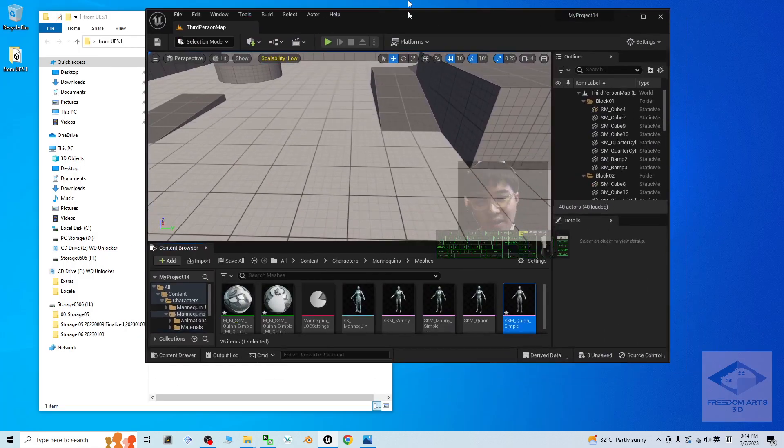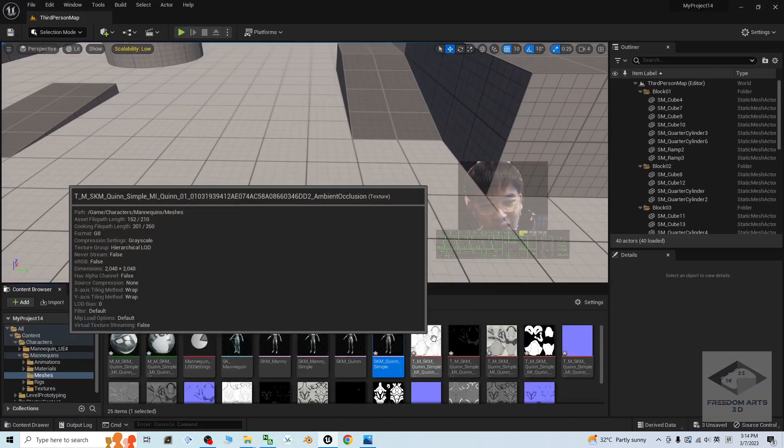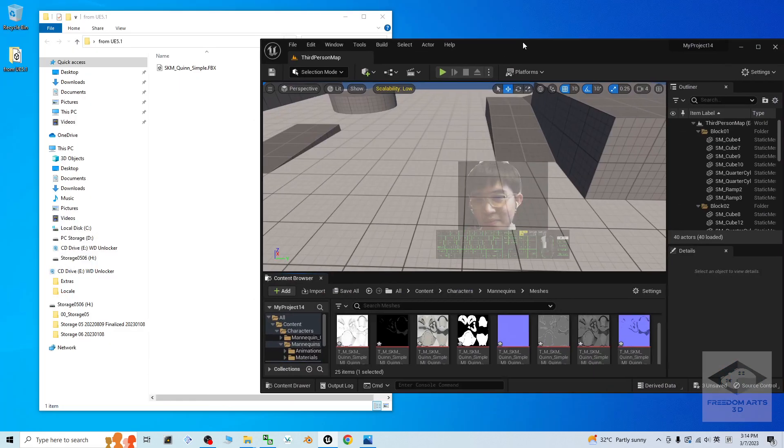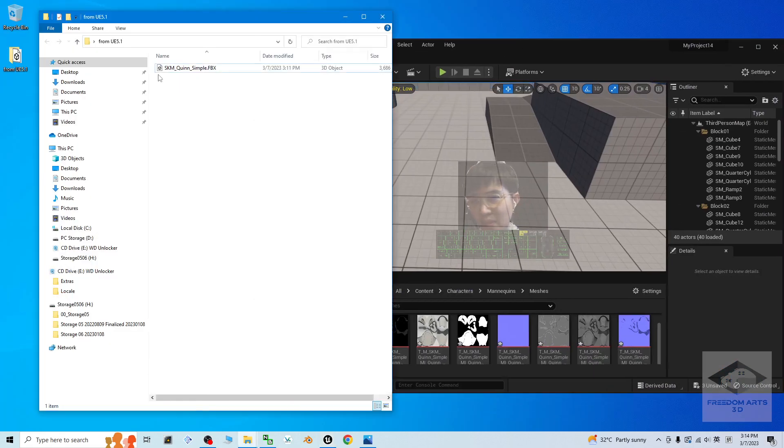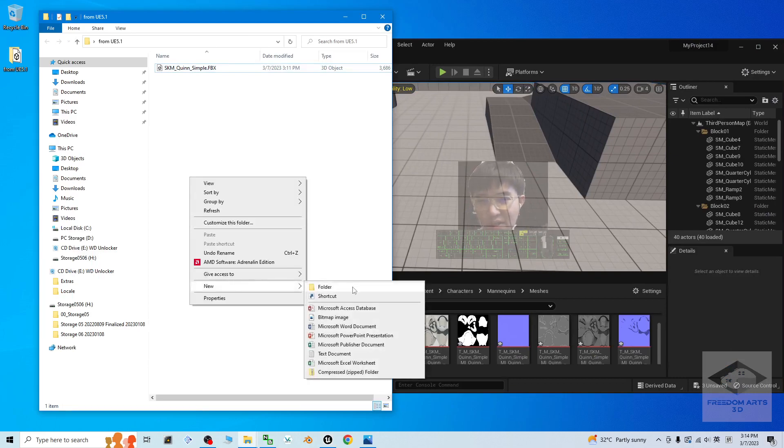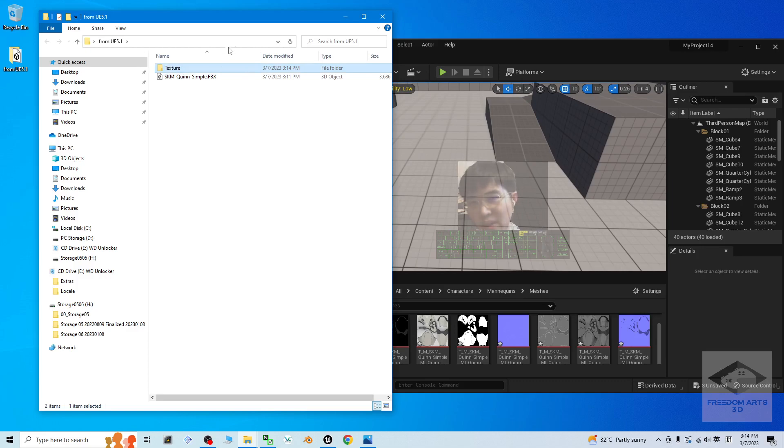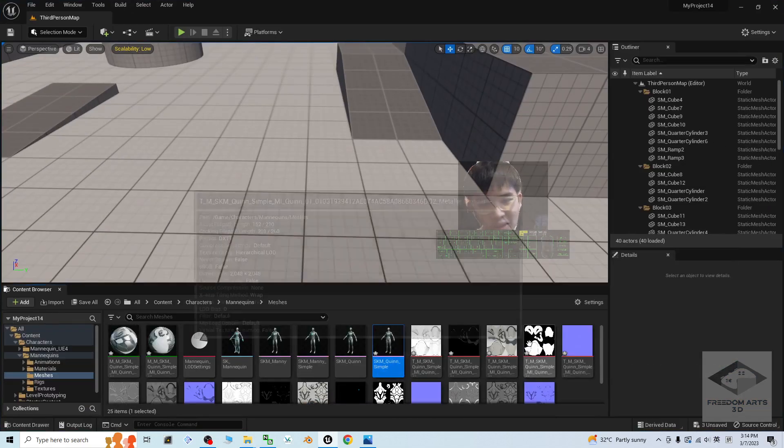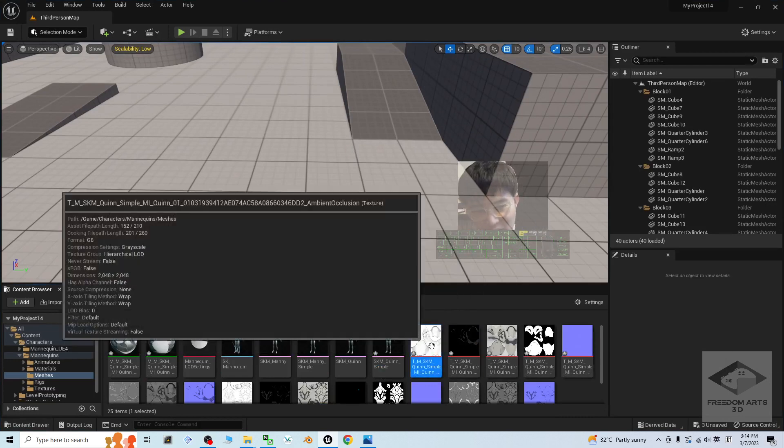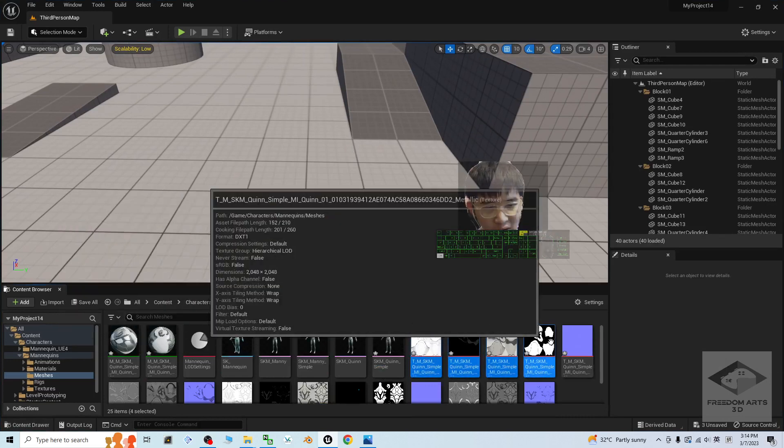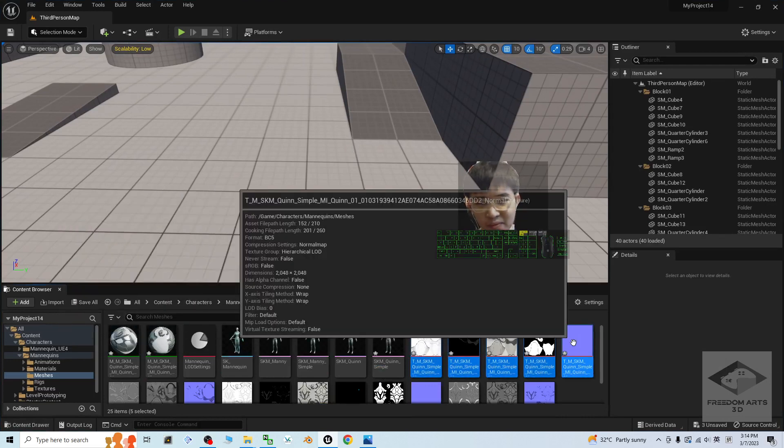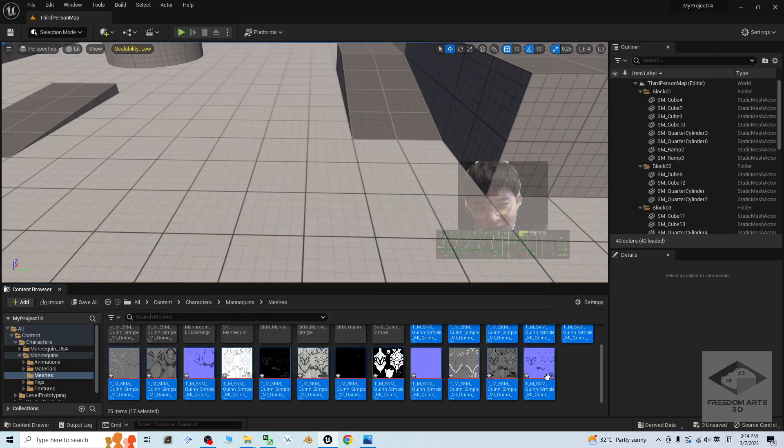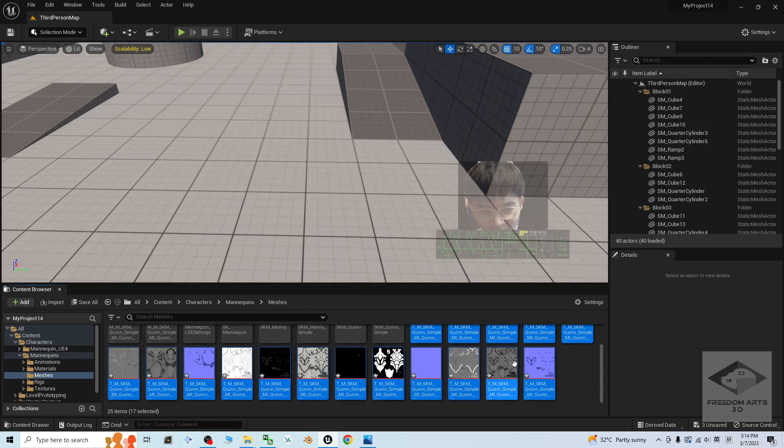Next, we are going to export all these materials. Under the SKM Queen Simple folder, just right click to create a texture folder. Double click in. From all of this texture, you make sure you click the first one and hold the control to select all. Or, you can just hold the shift to click the last one. It all gets selected.